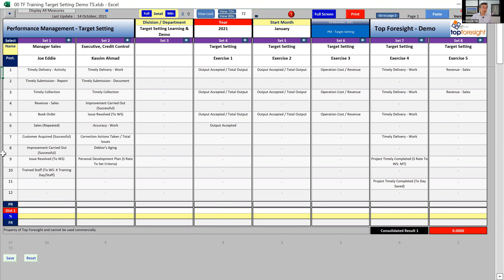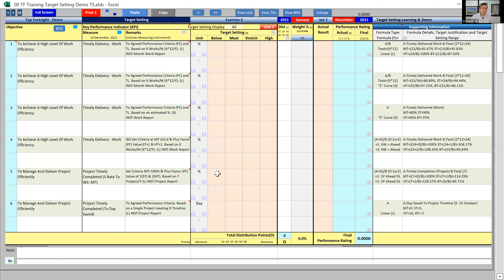Now I want to concentrate on Set Number 7 only. Click on the object beside Set 7 and you should come to this particular folder. I'm going to use Exercise Number 4 to share how to learn target setting. The resolution buttons here — View 75, View 80, Enlarge — are very important. You can enlarge to see a big view. If you click 'View Lock,' it remembers your resolution setting.